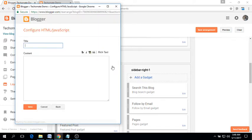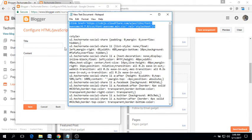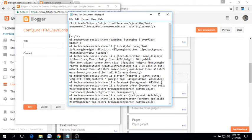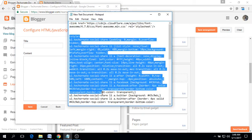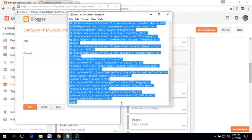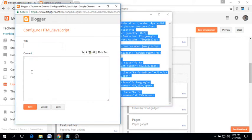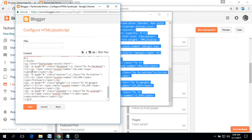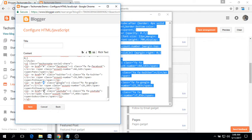Now you have to copy the social button code and paste it inside here. Don't forget to replace this hash with your own social profile or page URL.